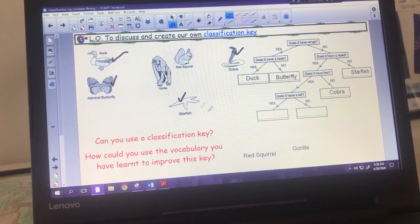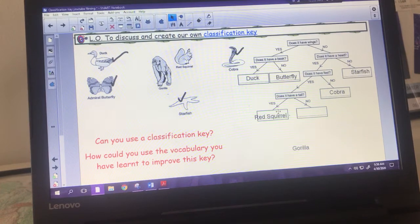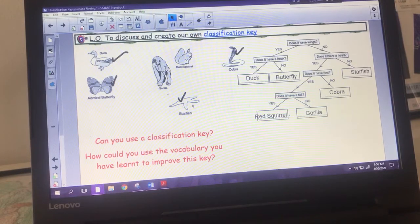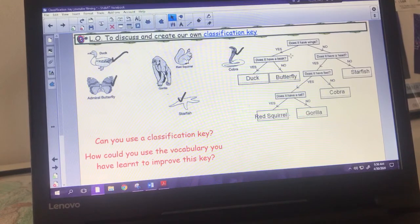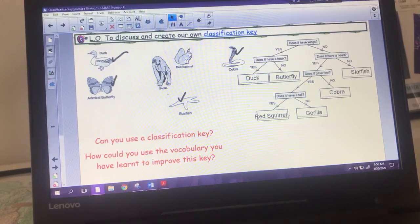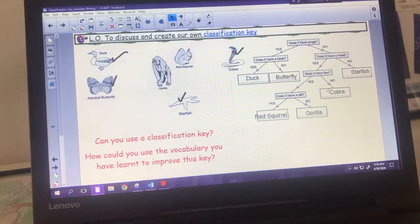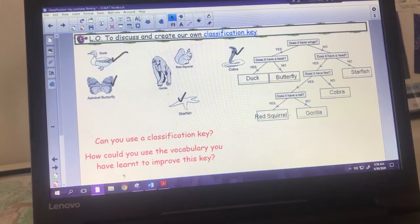Finally, we've got the gorilla and red squirrel left. The question is 'does it have a tail?' - the red squirrel does, so that goes under yes. The gorilla does not have a tail. We've now got all animals filled in. It's useful to go through and check - the red squirrel has a tail, has feet, has a head, and does not have wings. Follow your questions back and it should accurately describe each creature.